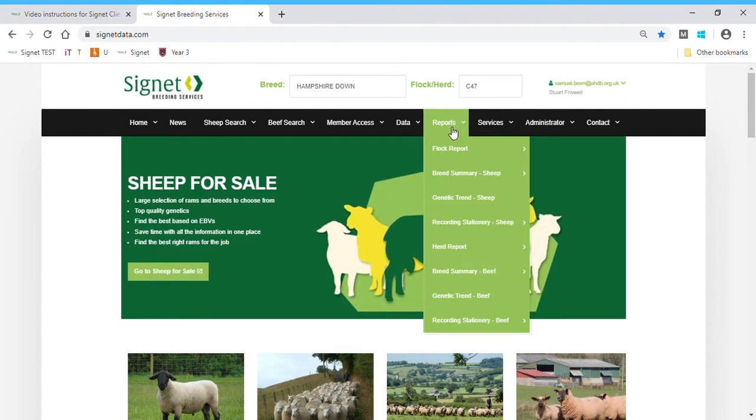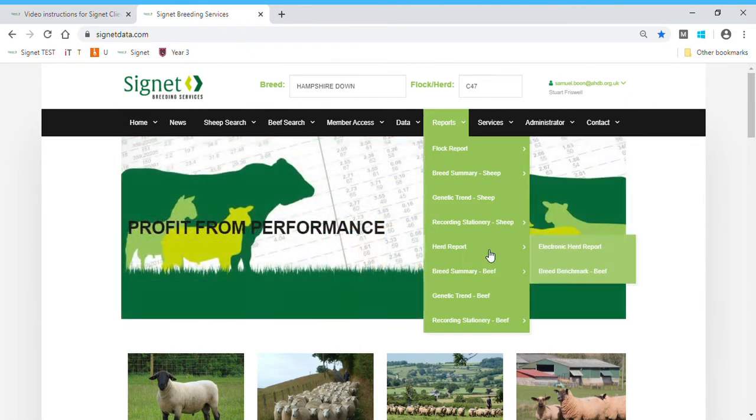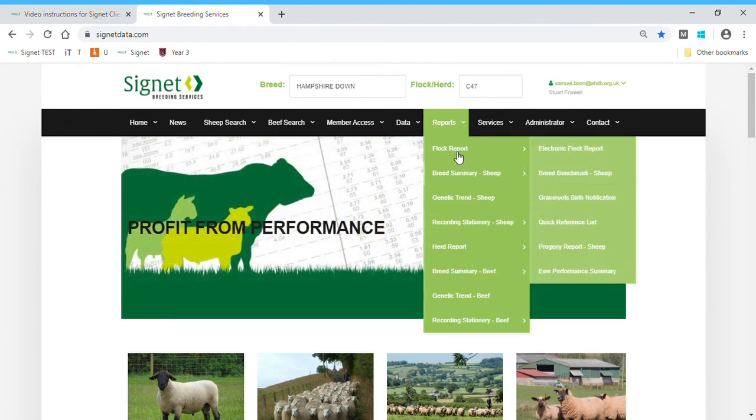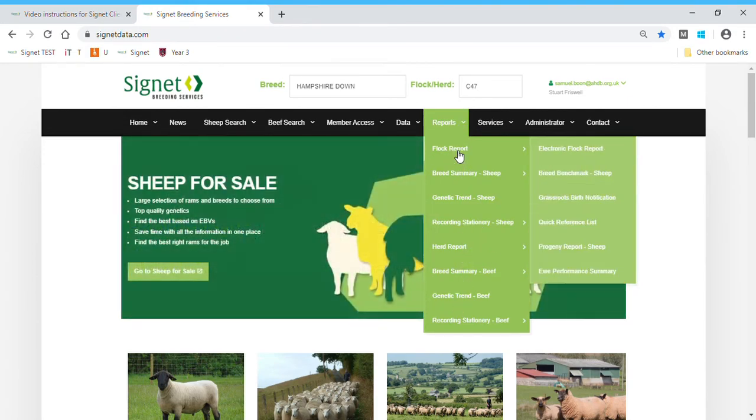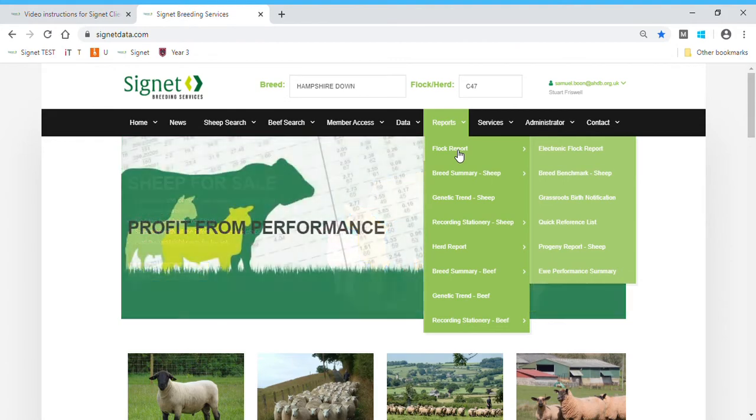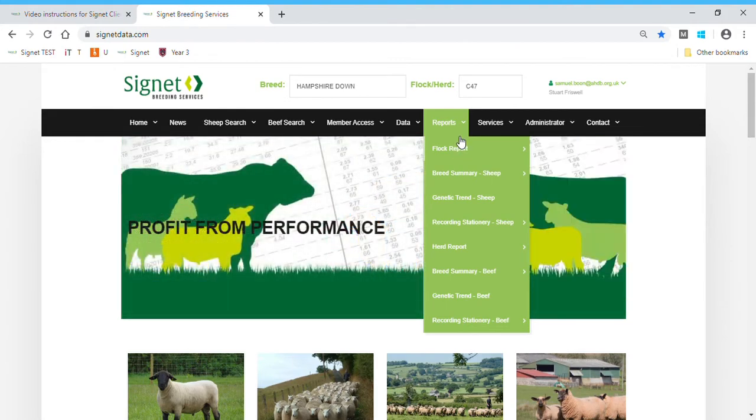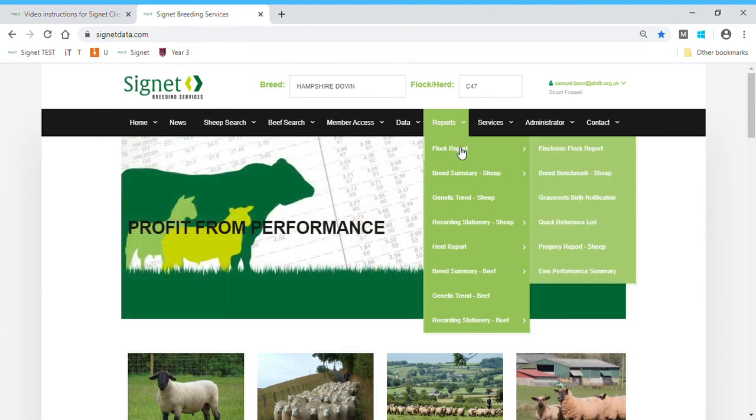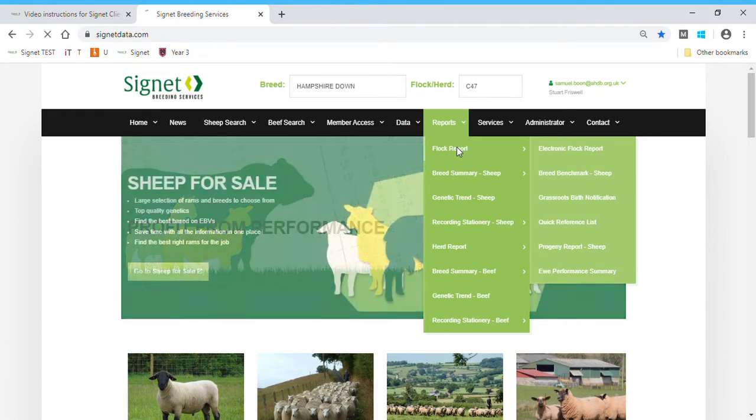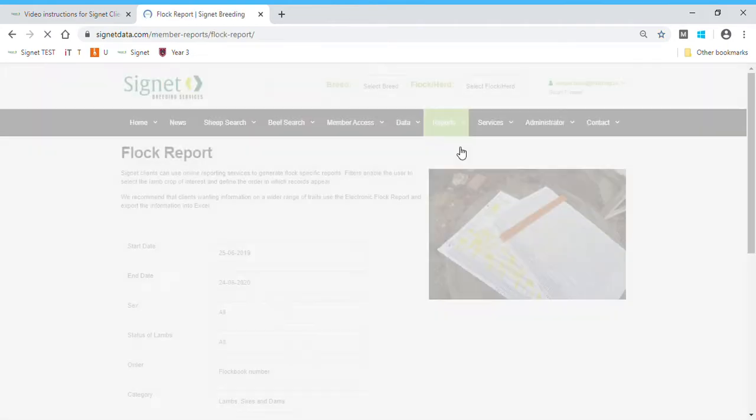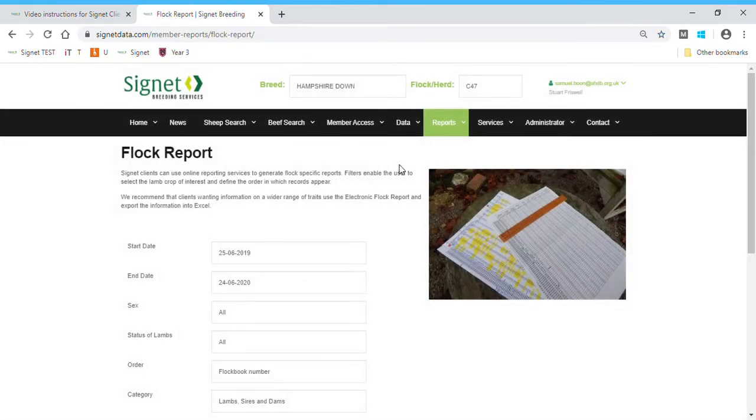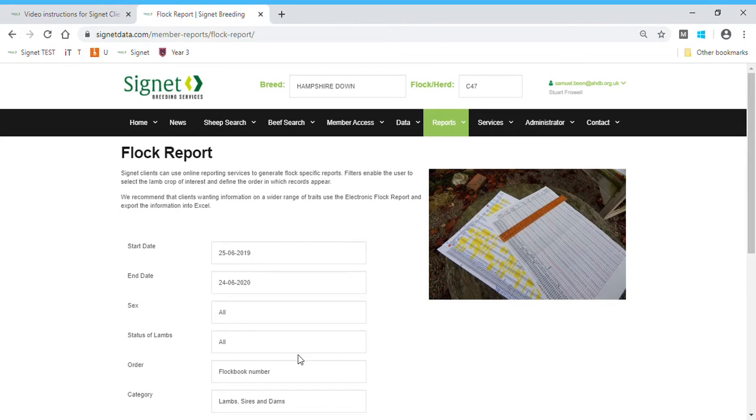If we head to reports, you can see sheep reports at the top, some beef ones at the bottom that you don't need to worry about. The main one you need today is flock report. If we head to that, we see that some parameters are already set up for creating reports, and these can all be changed.